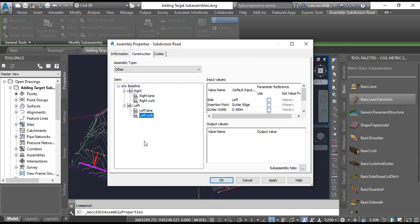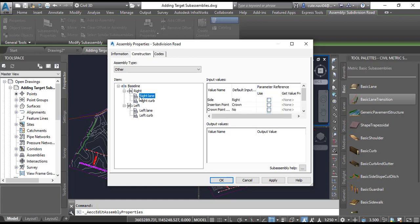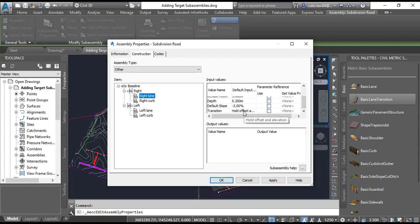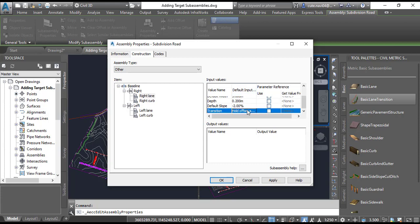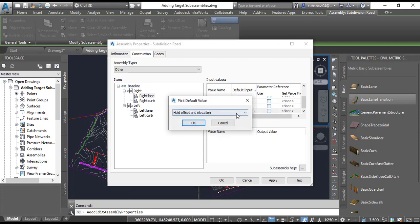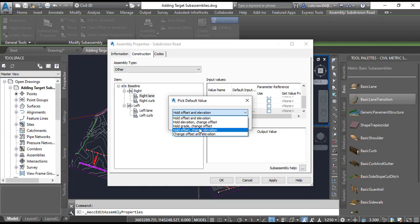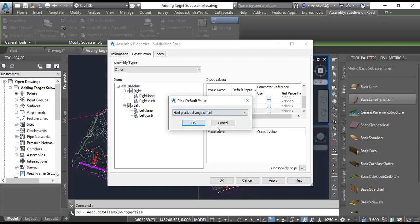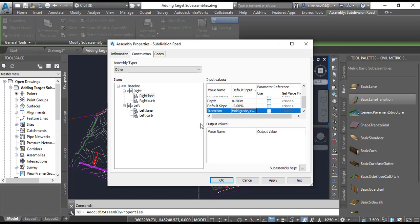Once you have done this step, click on the Right Lane, and under the Input Values, scroll down. You will see Transition Value. On the Default Input column, click twice. It will open some options.